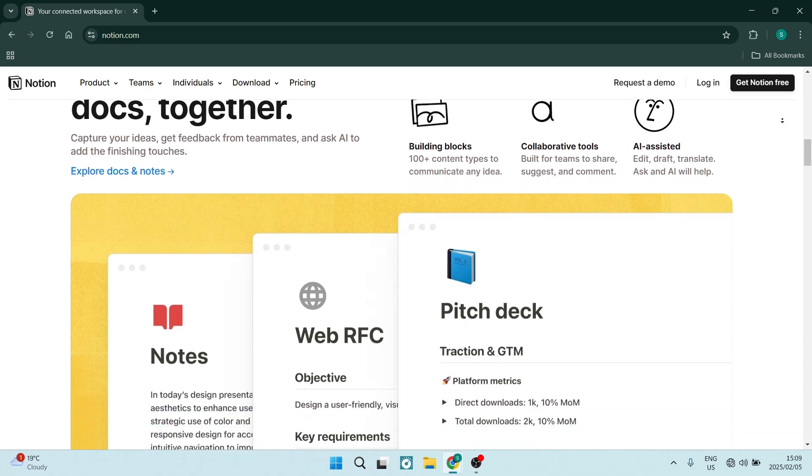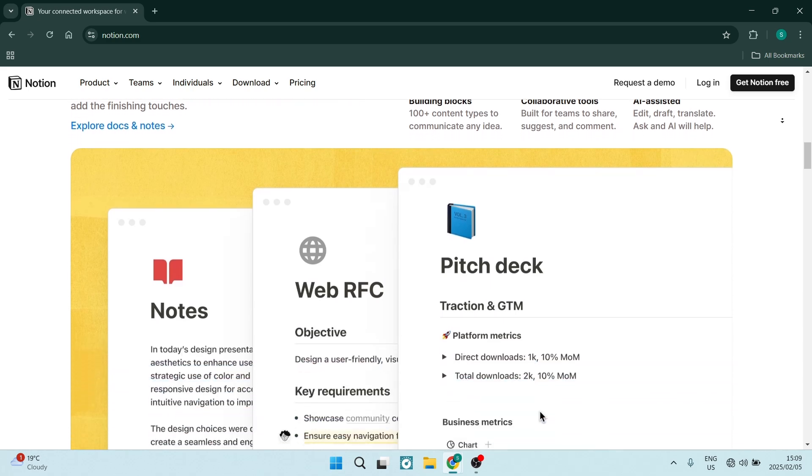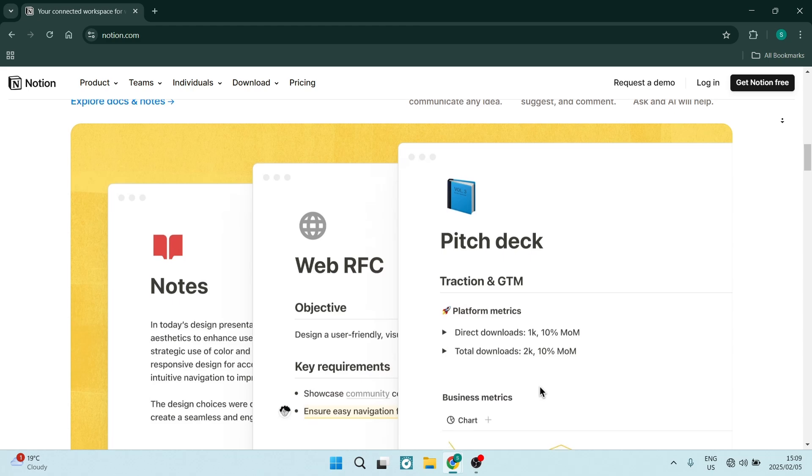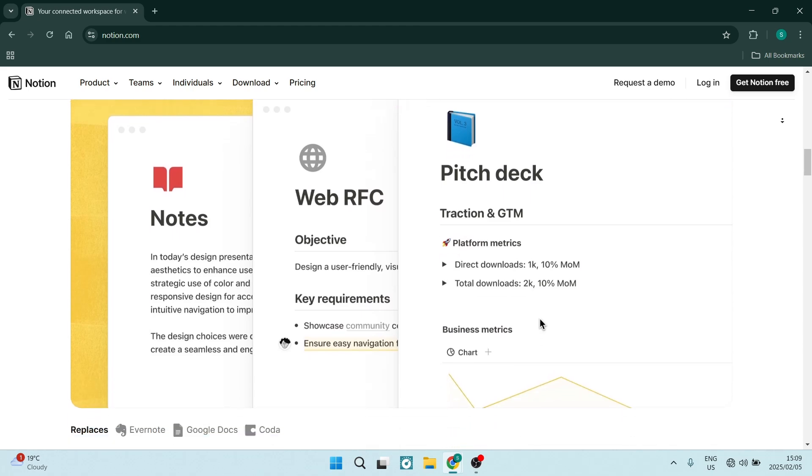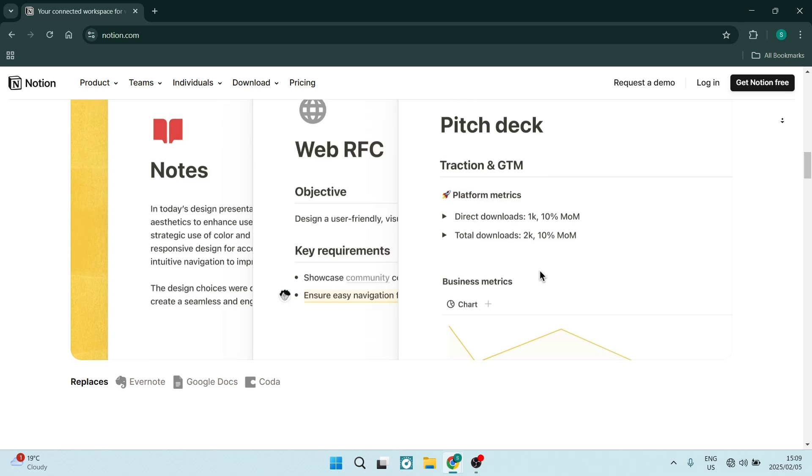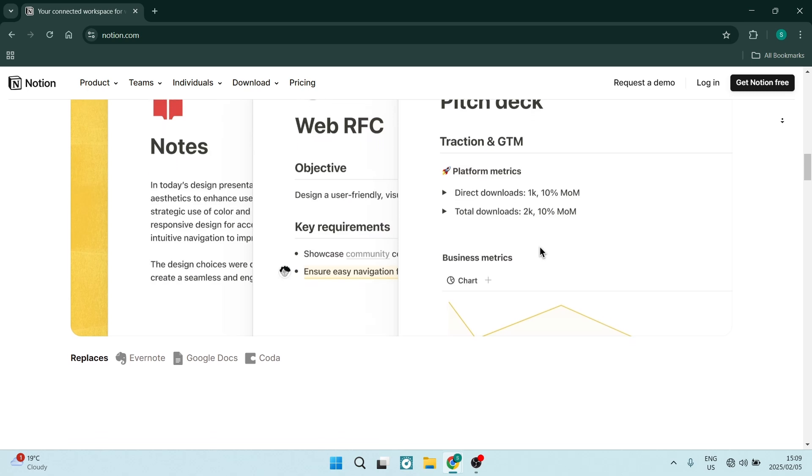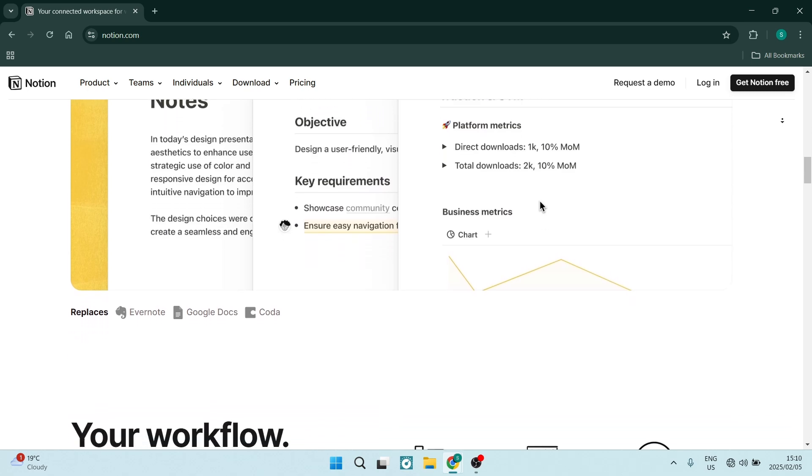The platform also includes fantastic collaboration features that allow you and your team to work together in real time. The functionality is essential for remote teams and improves communication among members.